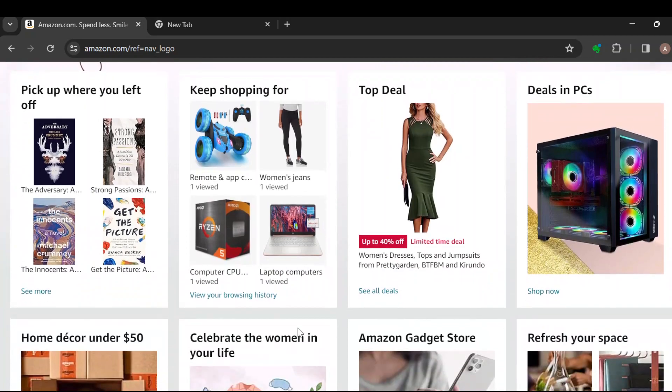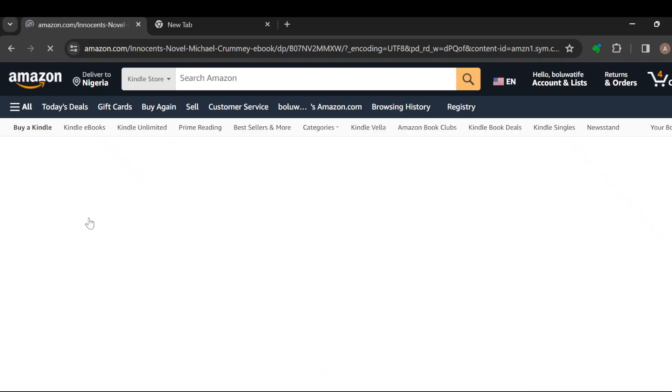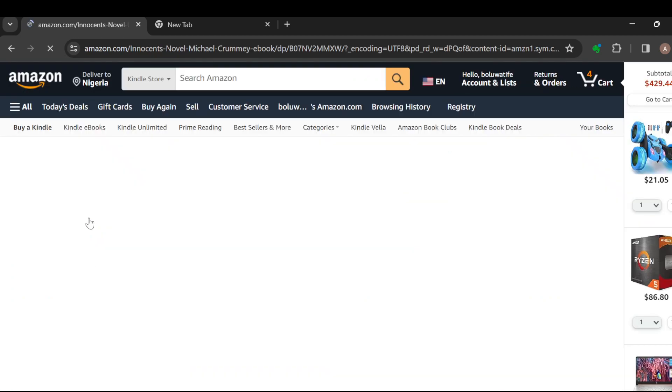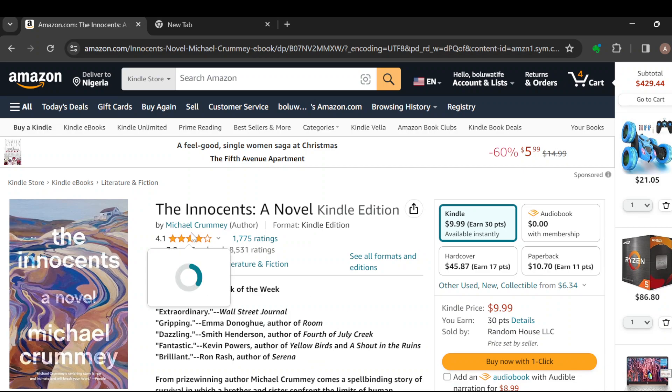Once you're done selecting the product, wait patiently for it to load. Once it has loaded and you're on the product details page, all you need to do is move to where the reviews are.